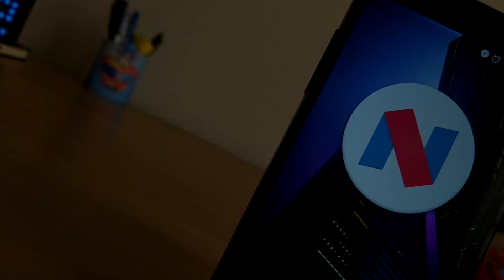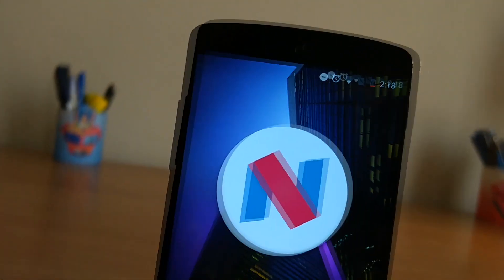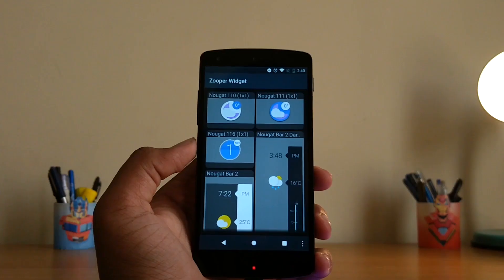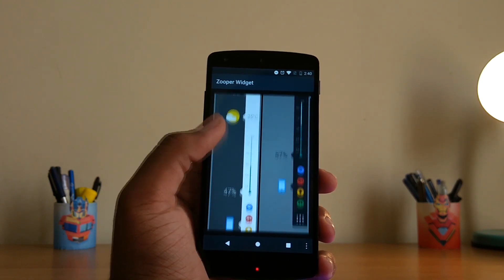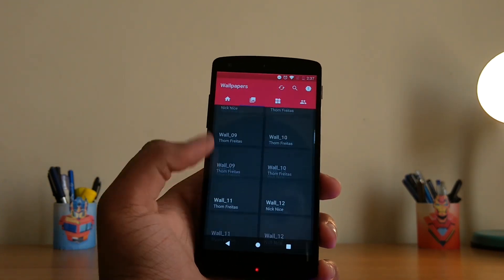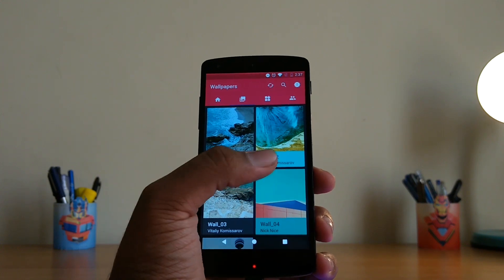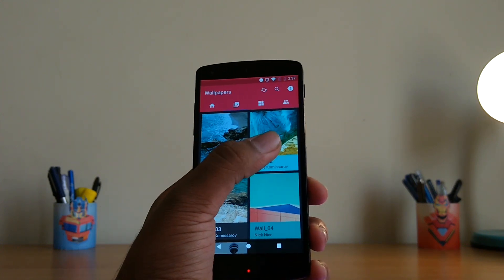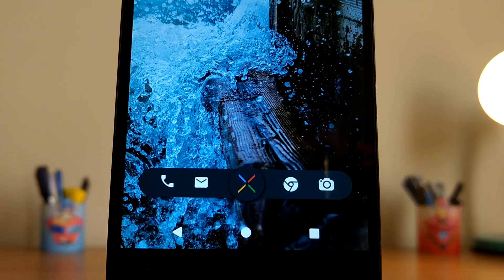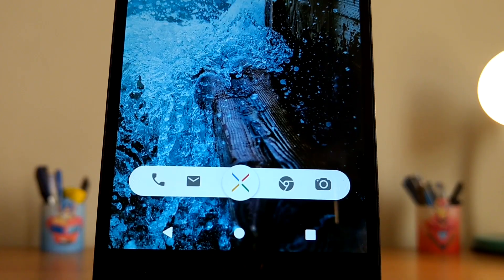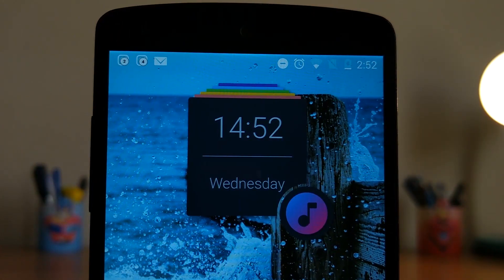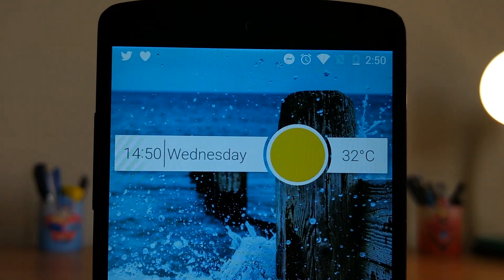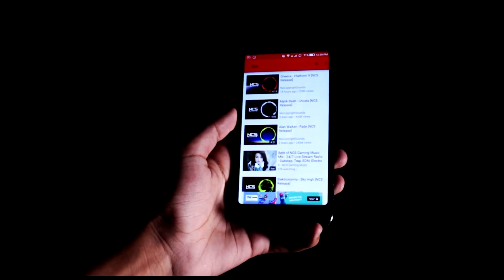Next up we have Nougat for Zooper. Now this is going to cost you a dollar on the Play Store, but with that you're getting 123 widgets and 50 wallpapers. What I really like about this is that it's material inspired and every widget is different in a good way. From docks to search bars to weather and much more, it's definitely worth giving a shot.